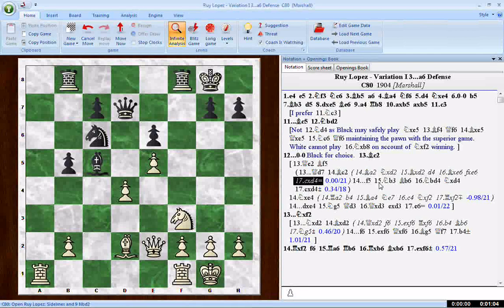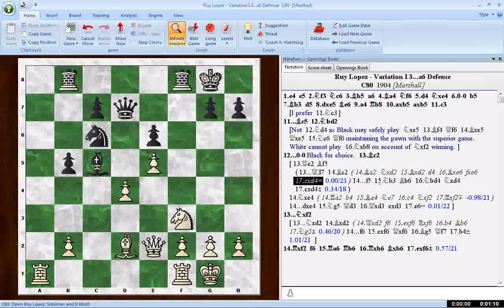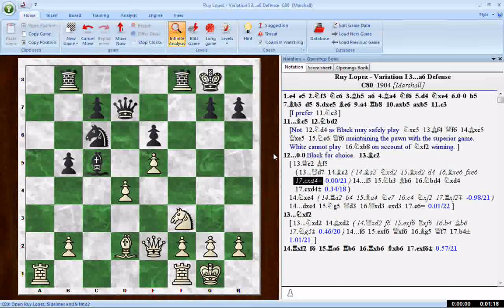So that's how Deep Position Analysis works — yet another of the many analysis functions in the Fritz 12 interface. Give it a try; you'll be surprised at the things you find. Next time we'll look at more analysis features in the Fritz interface. Until then, have fun.